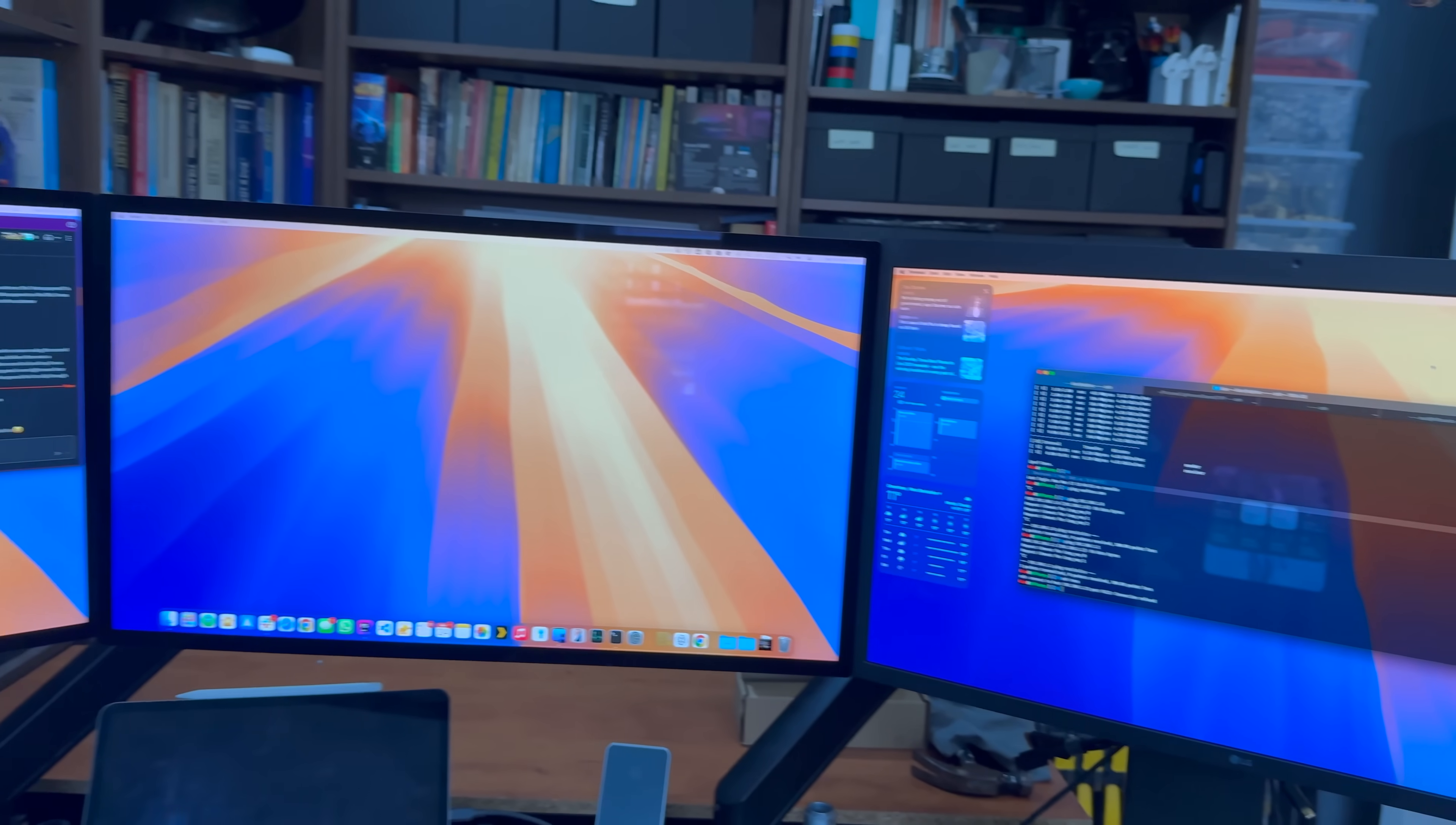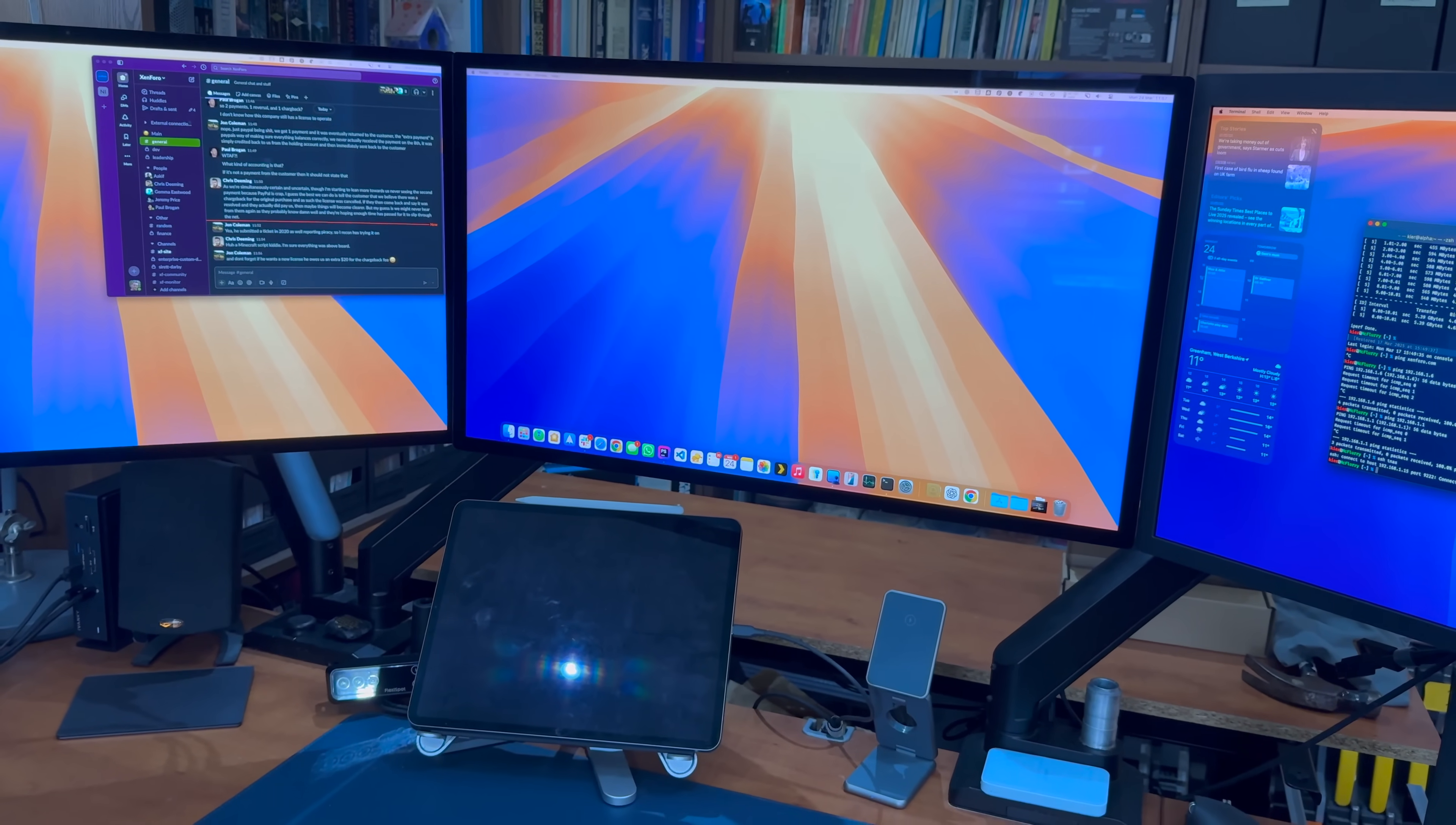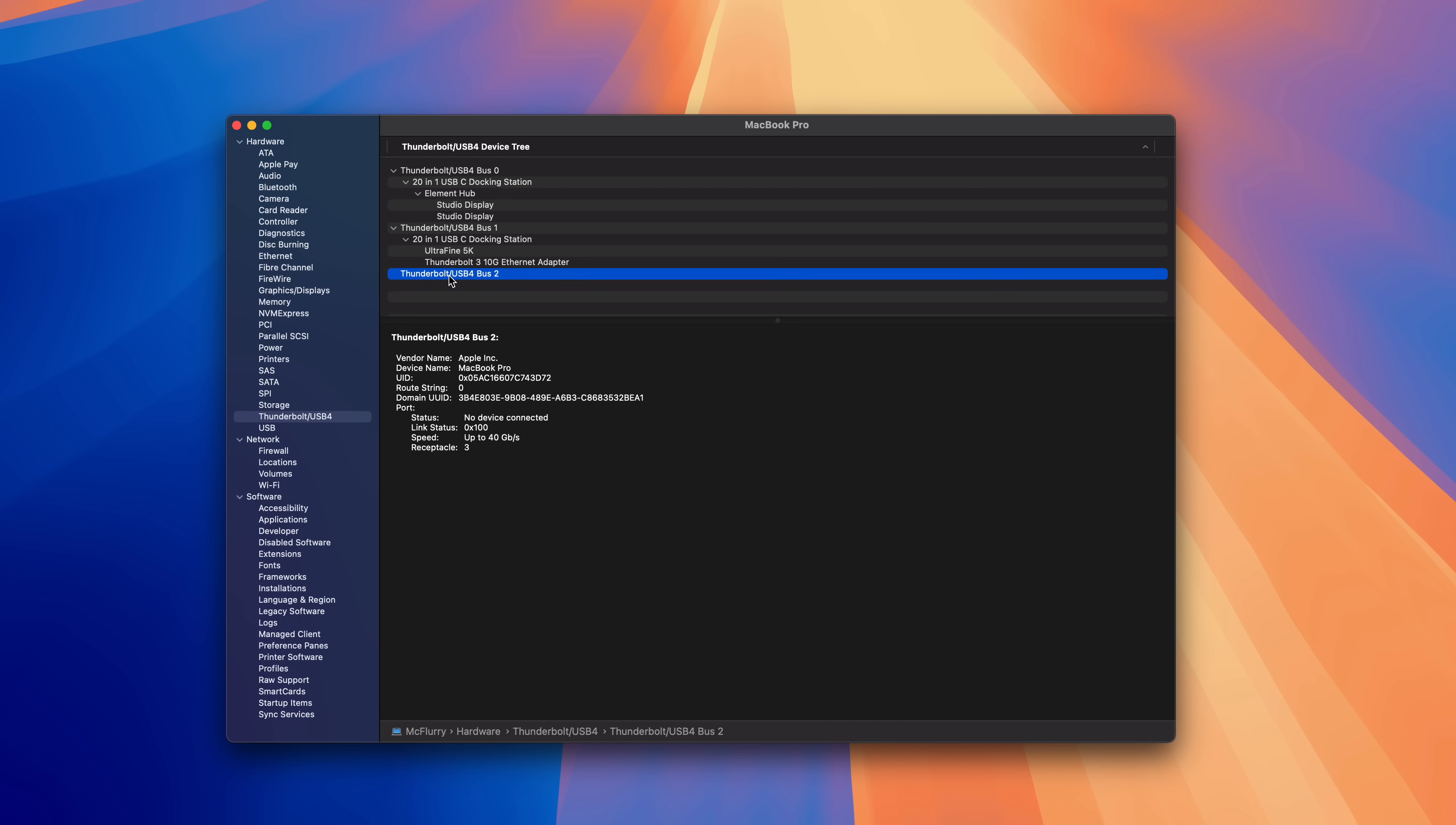In fact, this configuration I'm running right now has an UltraFine 5K running on one Thunderbolt port and two studio displays running through a hub on a second Thunderbolt port, reaching the published external display limit for the M1 Macs with the Thunderbolt port left unoccupied.